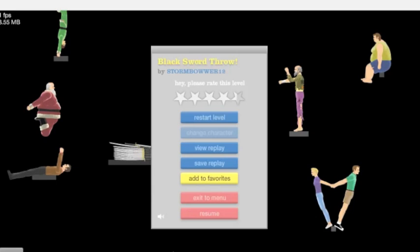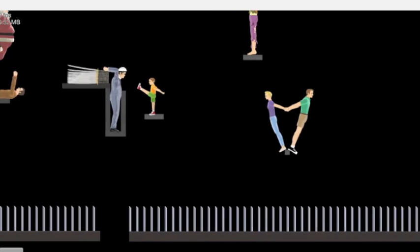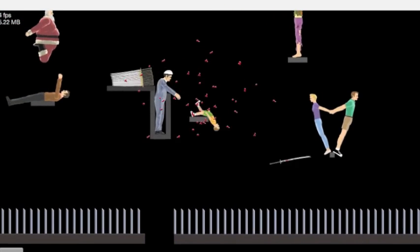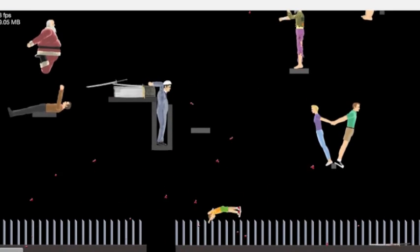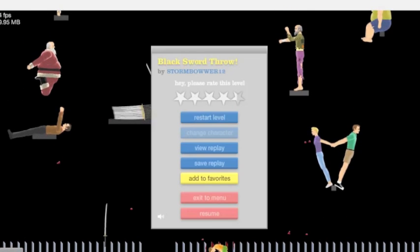Alright, we're going to do another Happy Wheels gameplay.